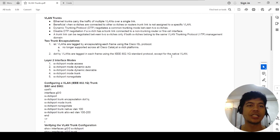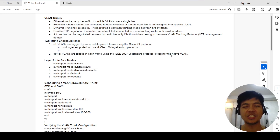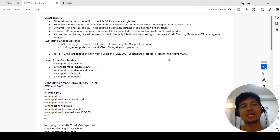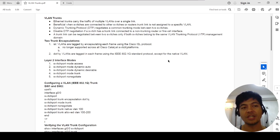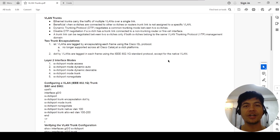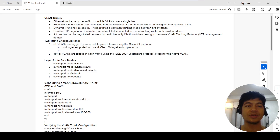Hey guys, Ferds here. Today I'm going to talk about VLAN trunks. When I was researching this topic, I noticed there are a few terms — VLAN trunking, trunks, or trunk links — but they actually refer to the same thing: VLAN trunks or Ethernet trunks.